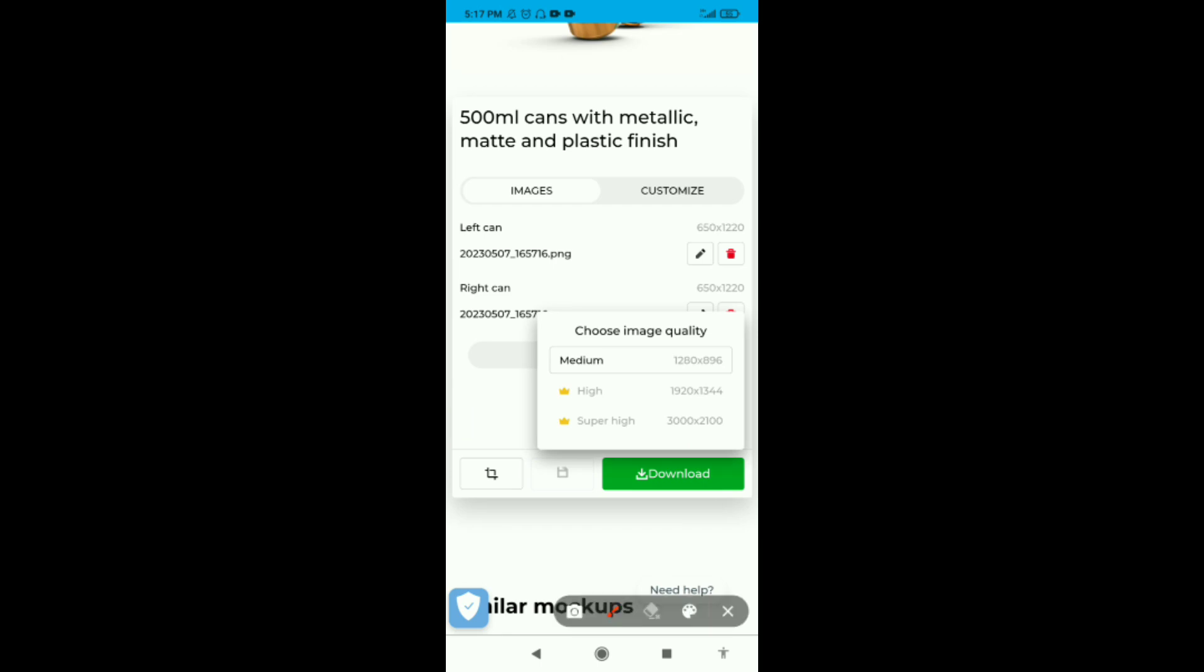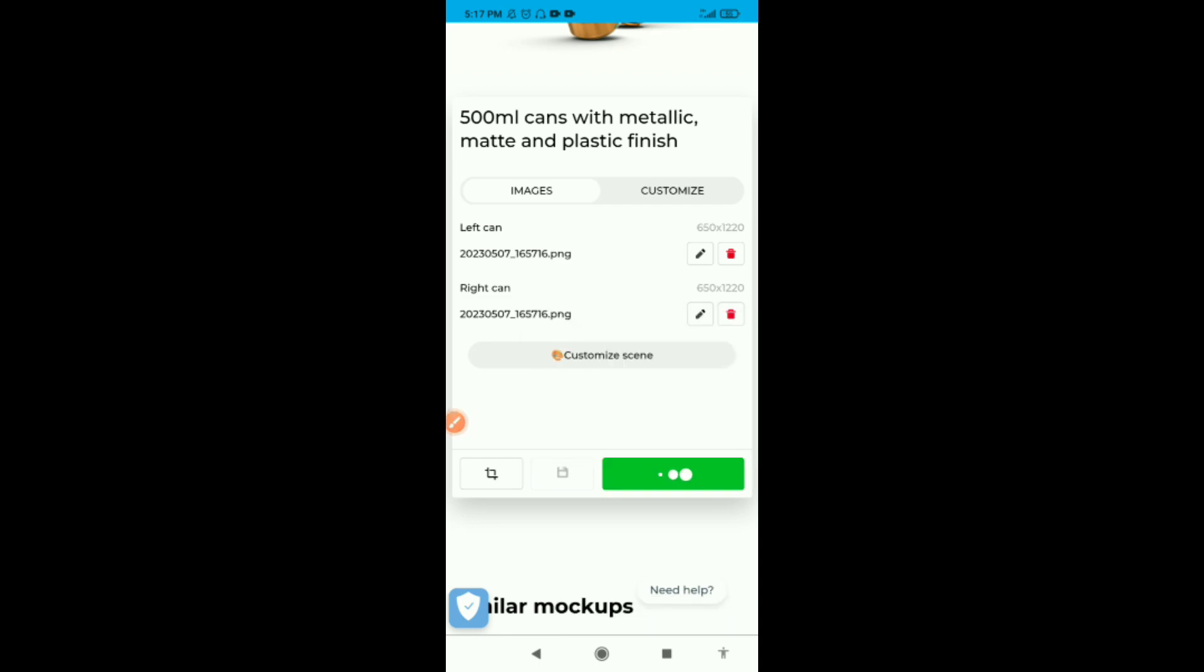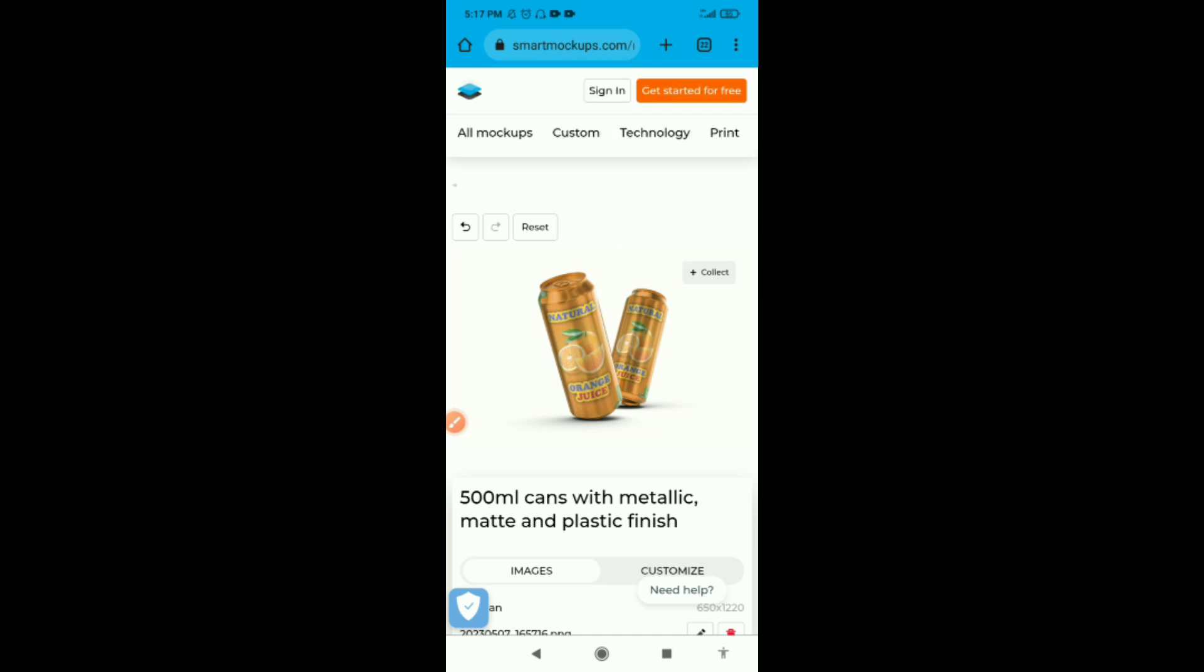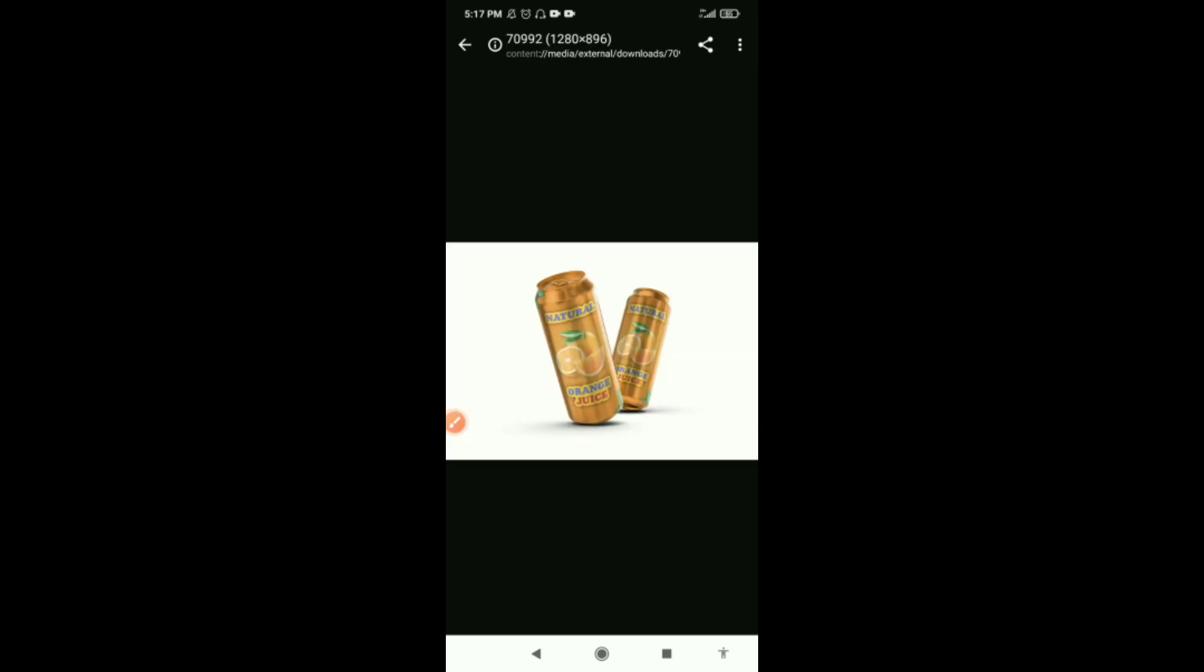Now to download this, you see the quality you have for free here is the medium quality. The high and super high you need to have an account and be a pro member. We'll just tap on medium and it's going to be downloaded in your phone. There it goes, it's downloaded in our phone already. Now you can open it to see your mockup.